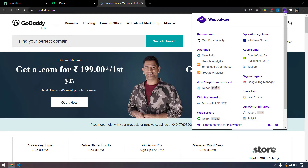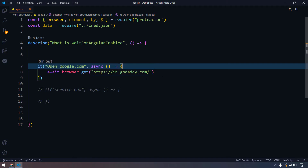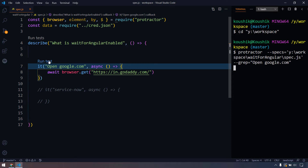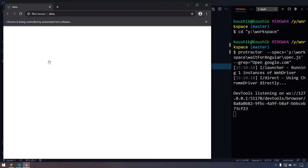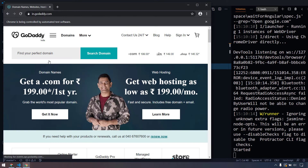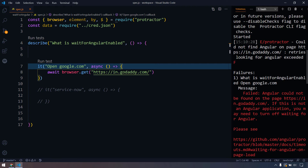It is a non-angular website. So I'm just going to copy this URL and paste it in browser.get. If I try to execute this now, it's actually going to give us an error saying that Angular is not found. Protractor always looks for the Angular elements or Angular components, but if they are not there, it will not treat the page as Angular. The test script will get failed, but we can run that using the command browser.waitForAngularEnabled equal to false. You can see the exception says Angular could not be found.